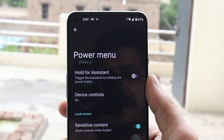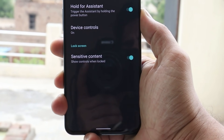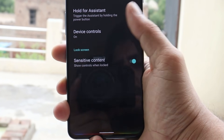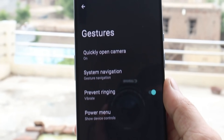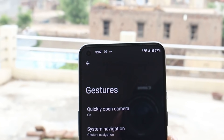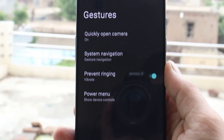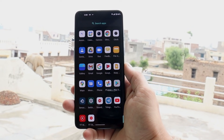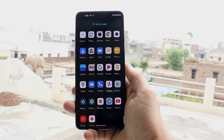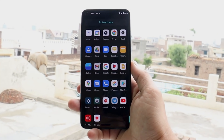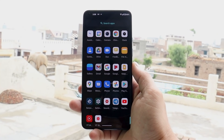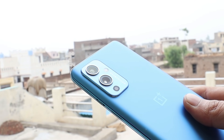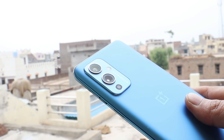Under Gestures, there's a new option — Hold for Assistant — which can be triggered using the power key. Other than that, it's mostly basic stuff. On this build we don't get to see much of the Android 12 features; it's a clean-looking UI in which most OxygenOS things have also not been added.